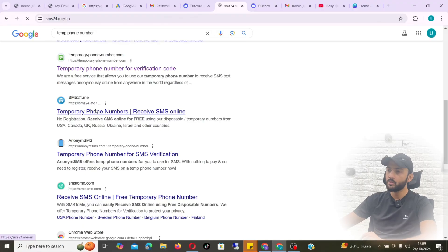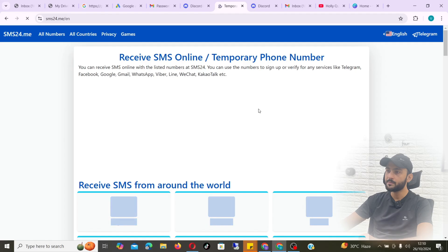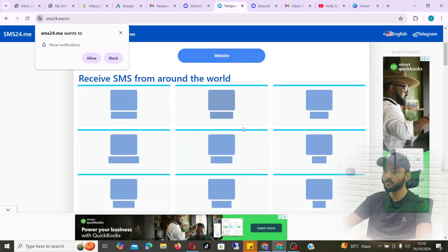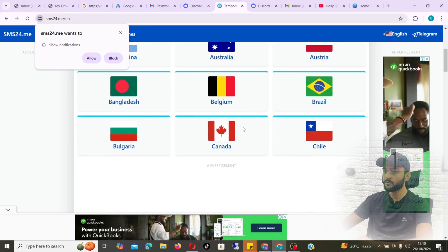So if Discord is asking you for phone number verification and you don't have any phone number — I'm sure that's the case, otherwise you could have just put your phone number in — then there is one method you can use.